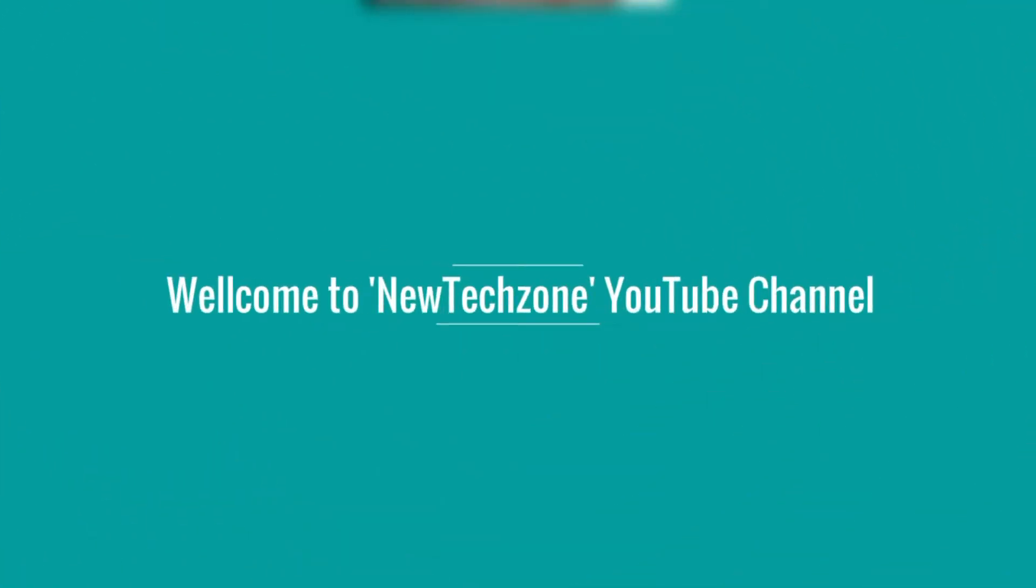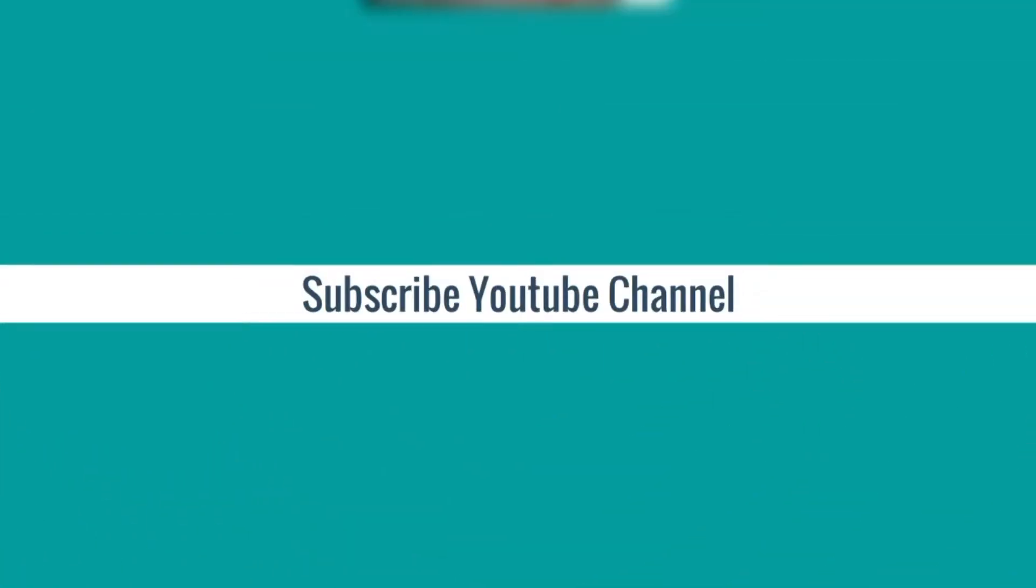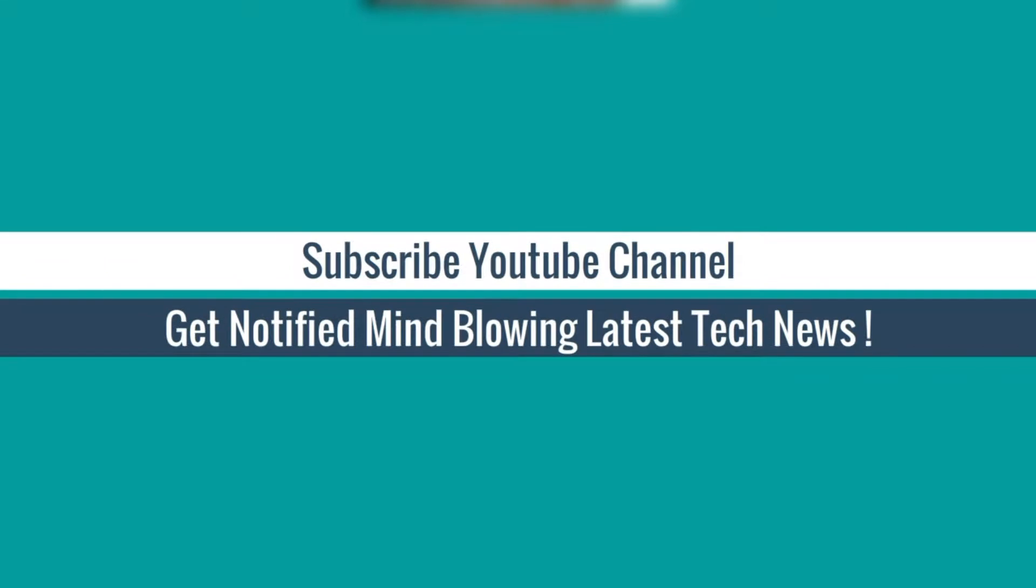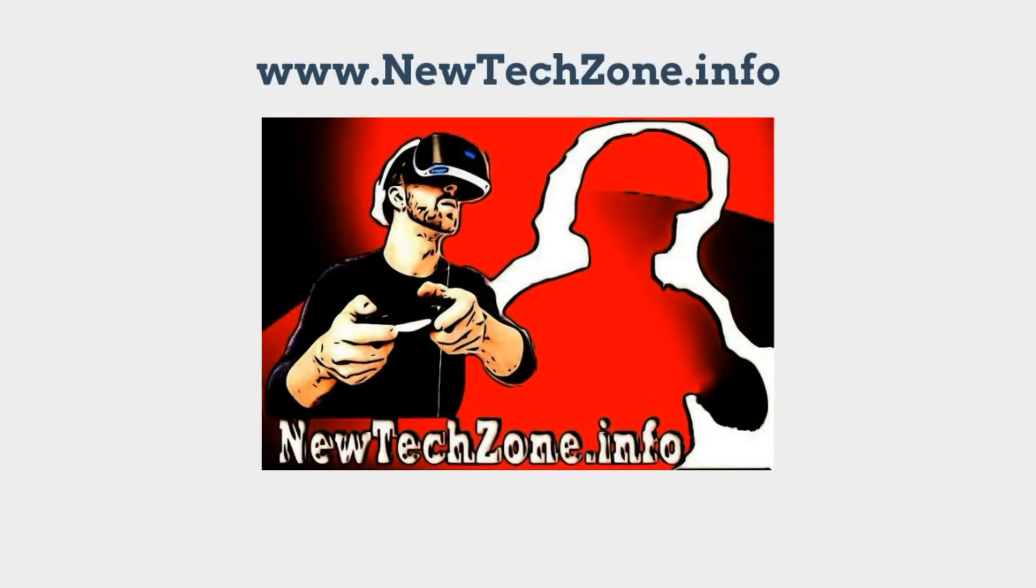Welcome to New Tech Zone YouTube channel. Subscribe our YouTube channel to get notified of mind-blowing latest tech news.